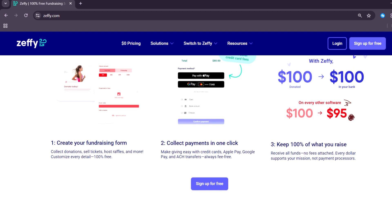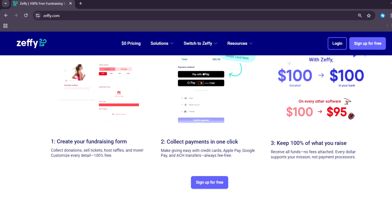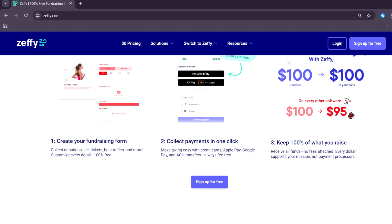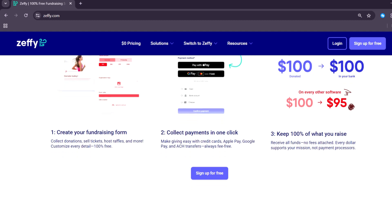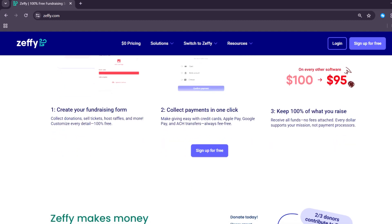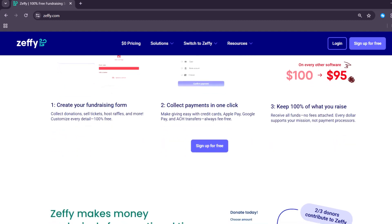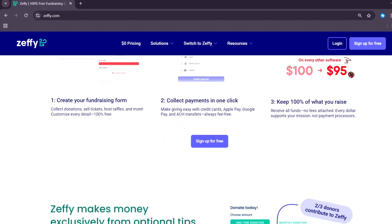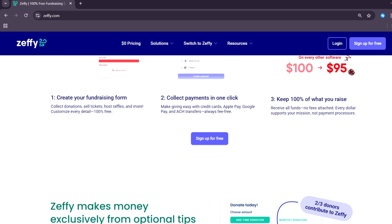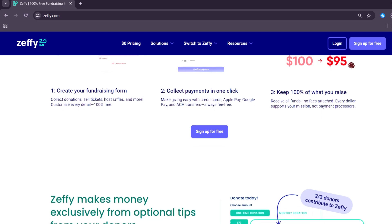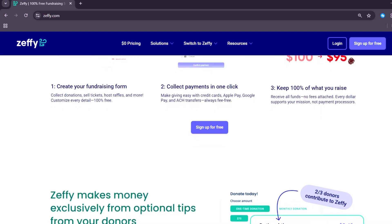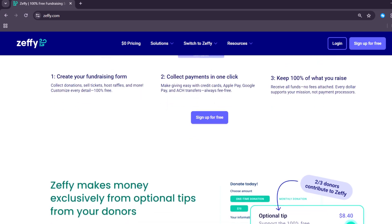Each tool comes with customizable fields, branding options, and built-in tags. The receipts are automatically sent to donors after every contribution, which helps organizations maintain transparency and trust.